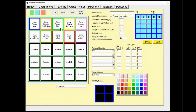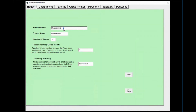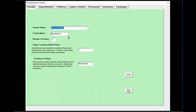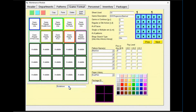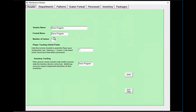Sometimes a program change is not just a change of the games but a change of the name that is displayed. In that case, we need to change the name that is shown. We're going to change it to 'demo program.' Change that same name at the format name as well, and at inventory tracking. One last place — go back to game format and at the very bottom put the new game program name there. Updating the three places on the header page and the bottom of game format will update the program name on all displays.